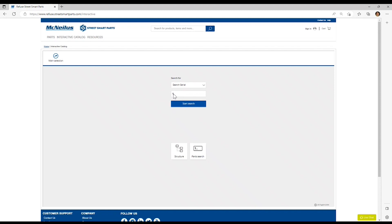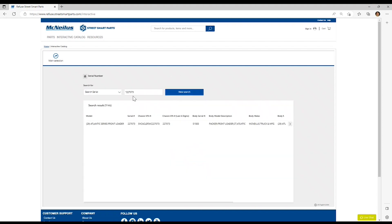Note we have a wildcard, which is an asterisk in front of the search, and this will allow the data to be searched for anything preceding the six characters that we enter. You simply type those in and hit enter on your keyboard. You can also click the search icon.